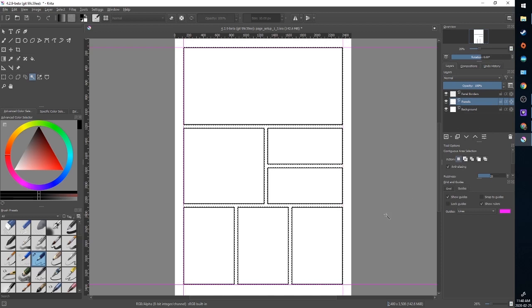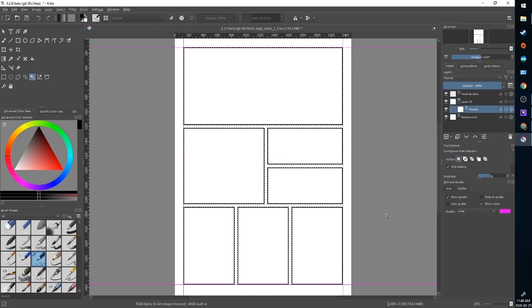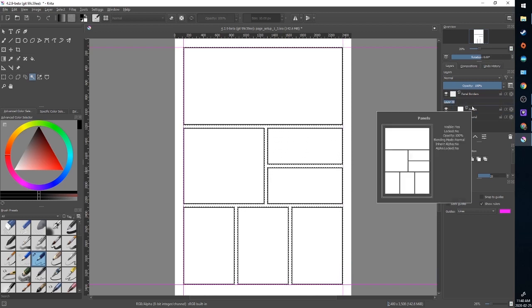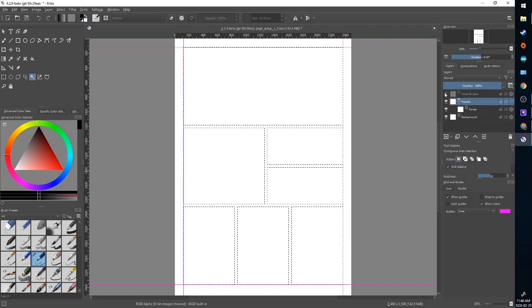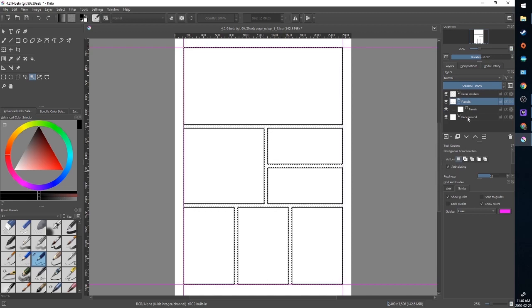I'm going to hit Ctrl+G to move that into a group and we can call this group panels. This panel border is on top. We can toggle it off or on just to see that black line. Shift+Ctrl+A will deselect.